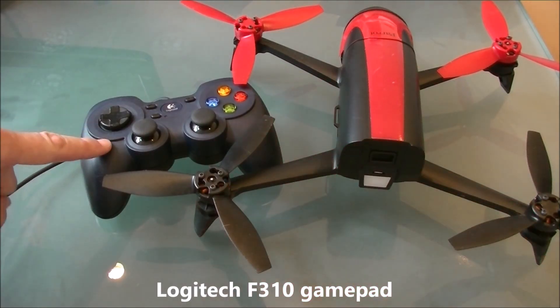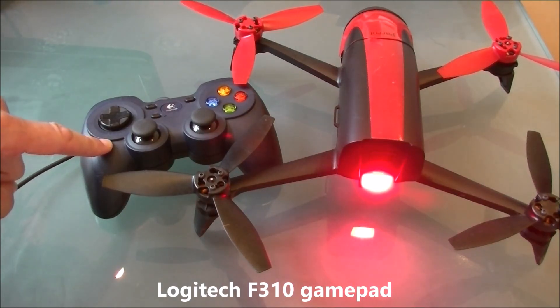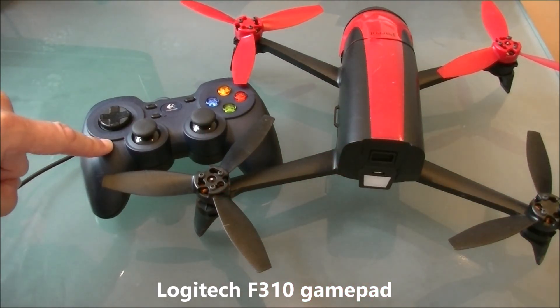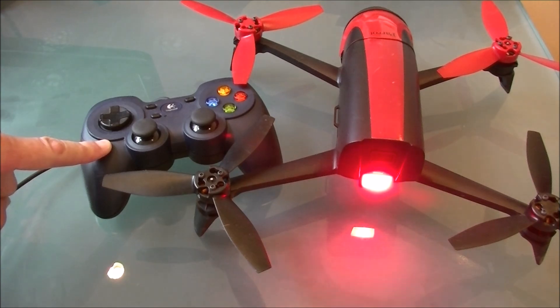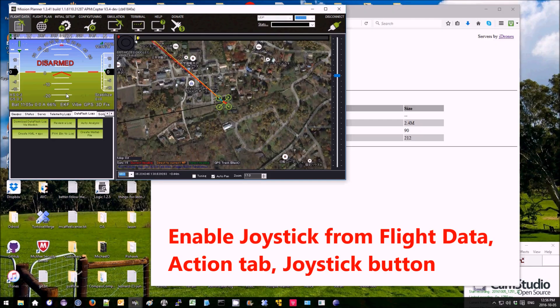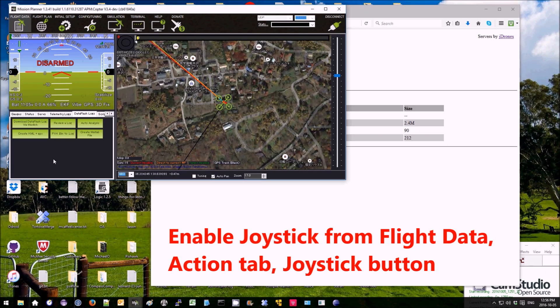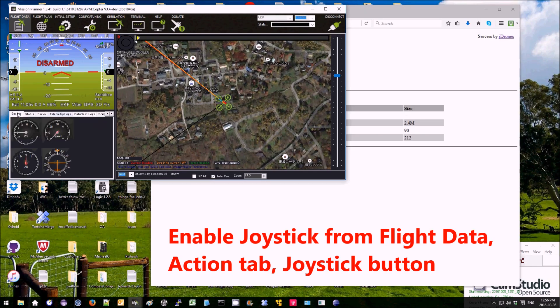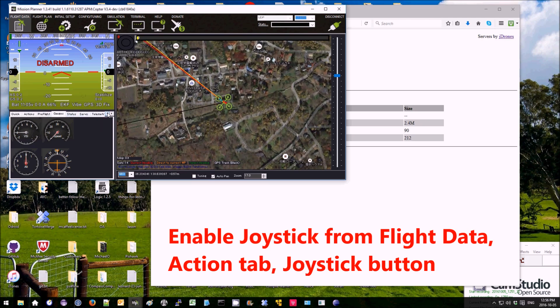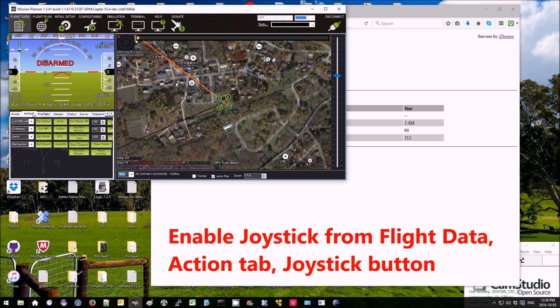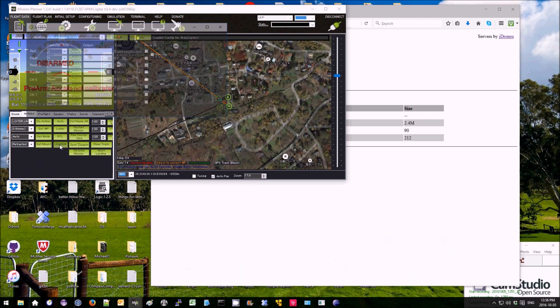When I fly with the Bebop, I use this Logitech F310 gamepad. So over on the Mission Planner, I go to the Actions tab and select Joystick.